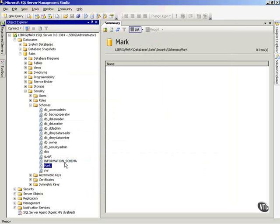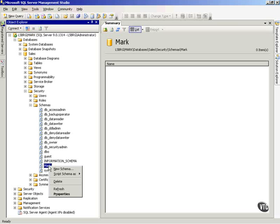...that means for every object in this schema, for every table, for every procedure, whatever, Frank now has those permissions.